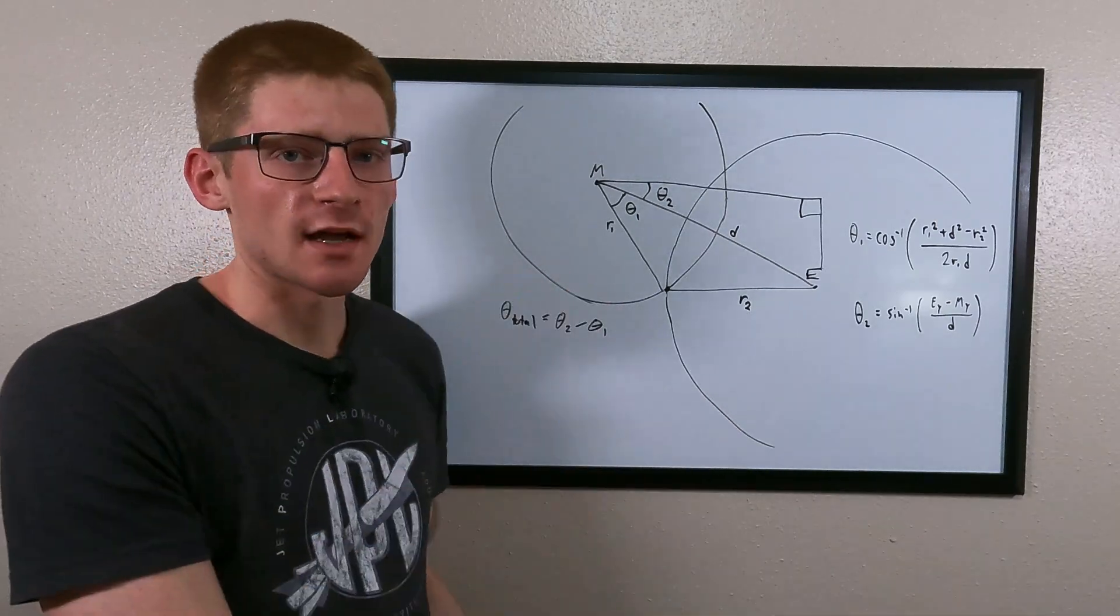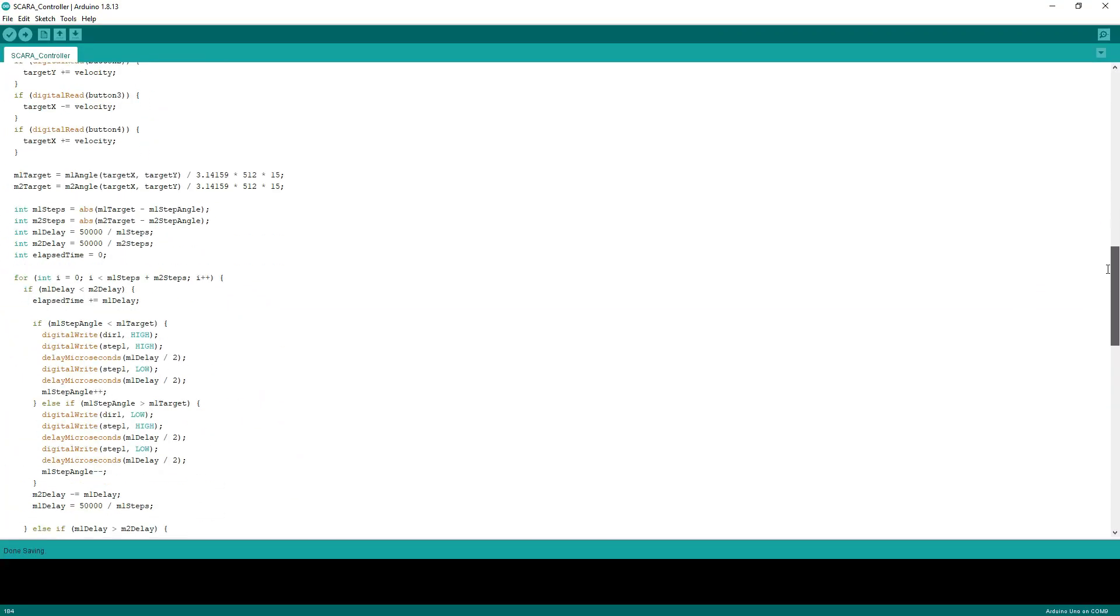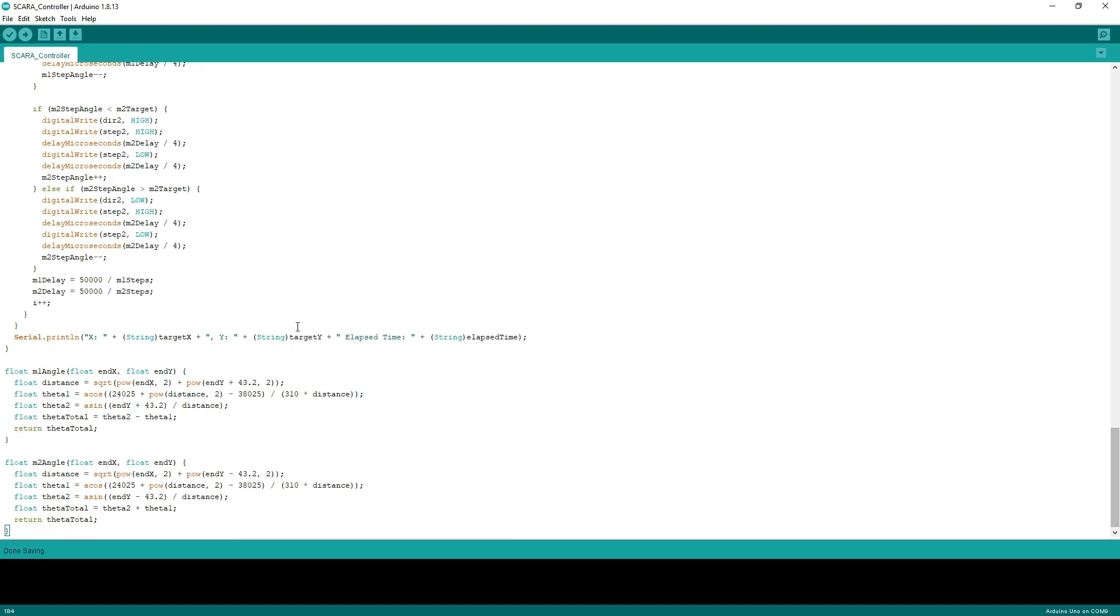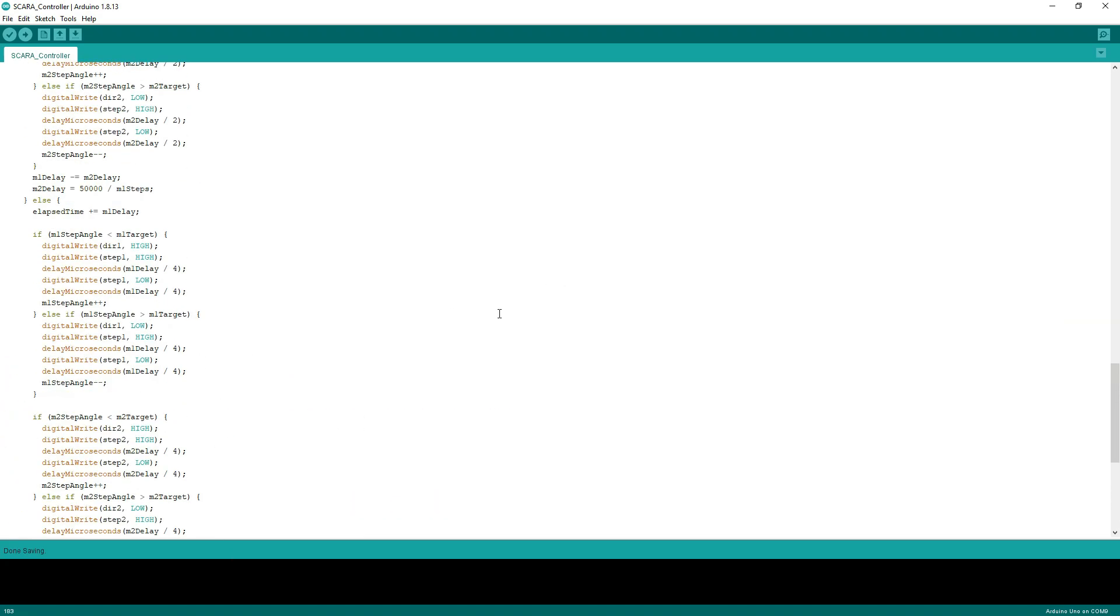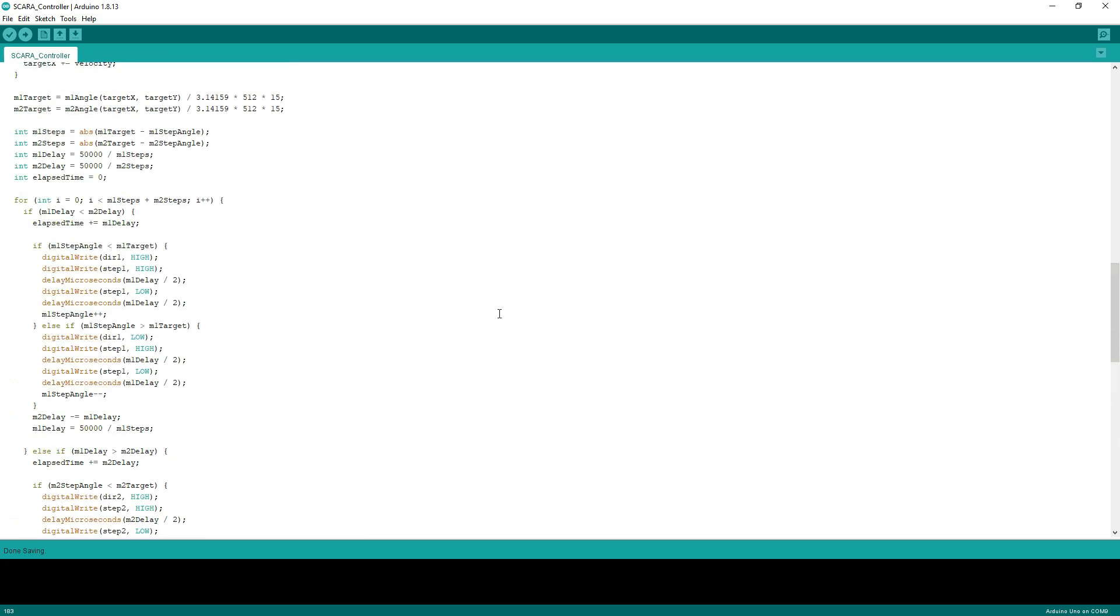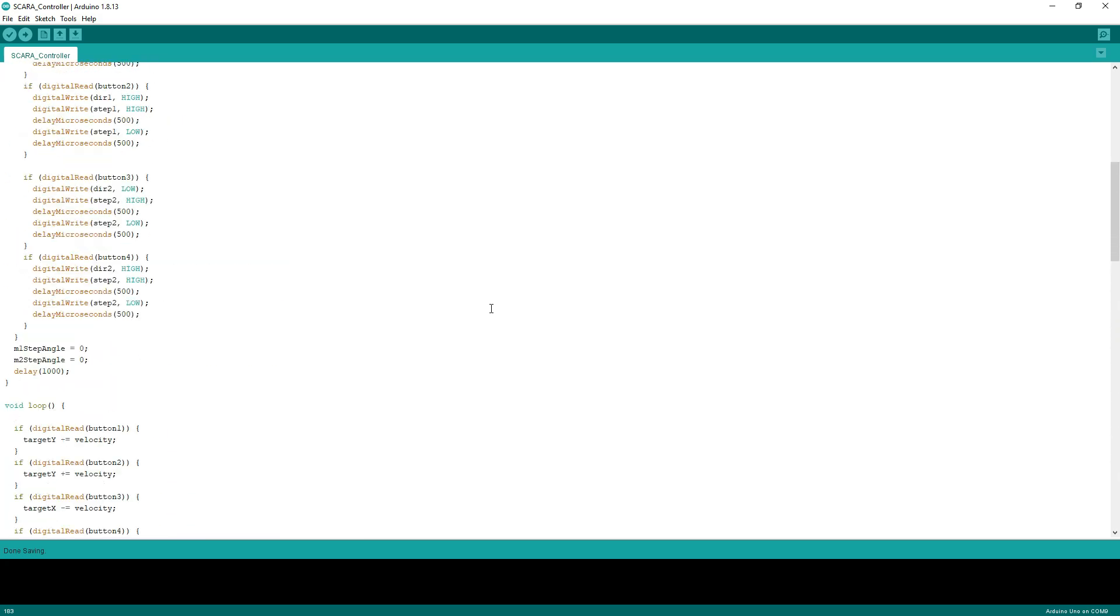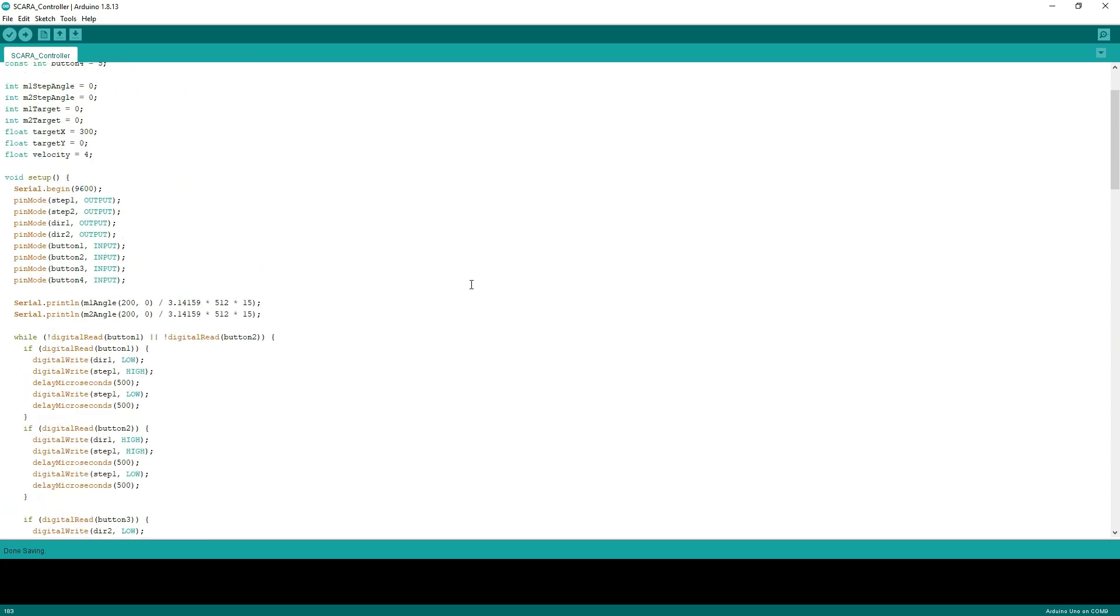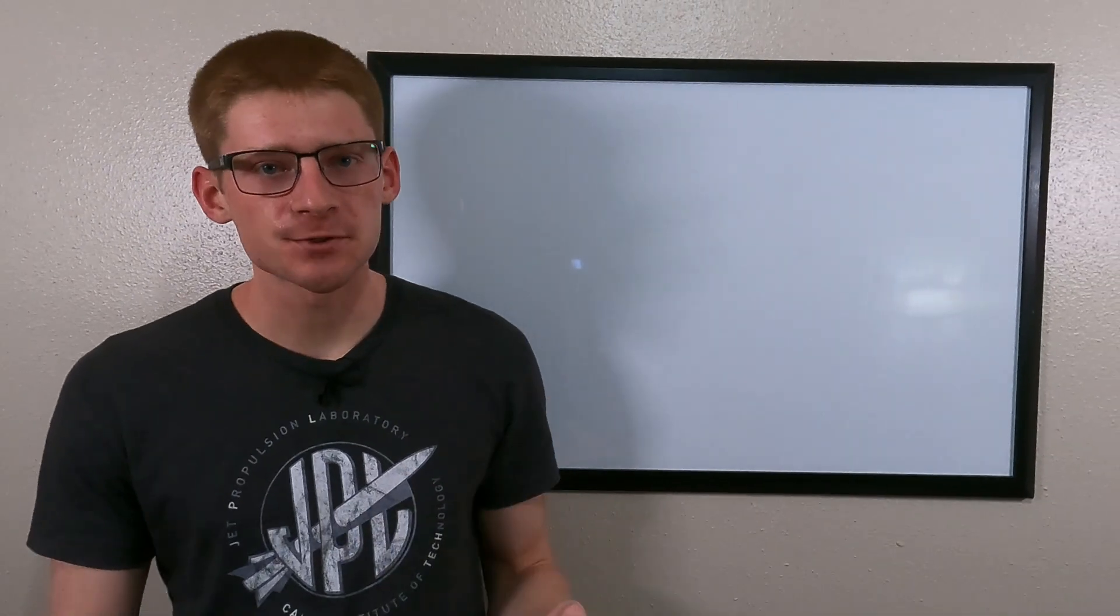This is the complete code for my SCARA robot. The actual math for the inverse kinematic model is only these two functions down here. But as you can see there's a lot more to the program than just that. And that's because there is another pretty significant issue here that we have to overcome with the code. And that's an issue of linearization.